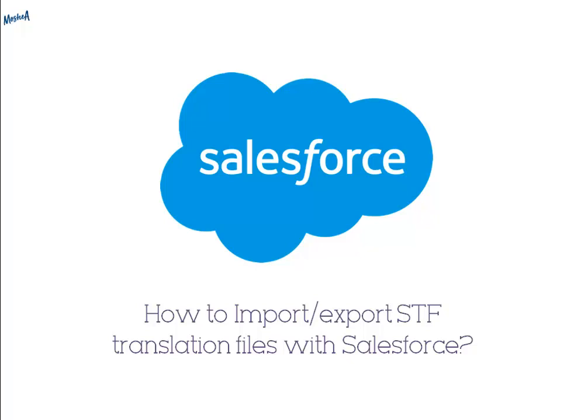If you are working in a multilingual company and your company is using Salesforce platform, then you are probably familiar with this following scenario. You have lots of custom labels, picklist values, tabs and more. You need to translate them in order for them to work as expected in different languages.